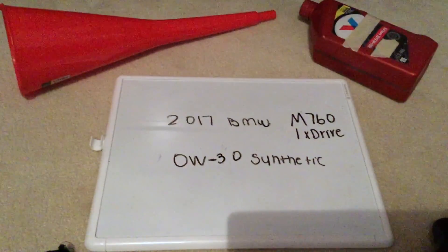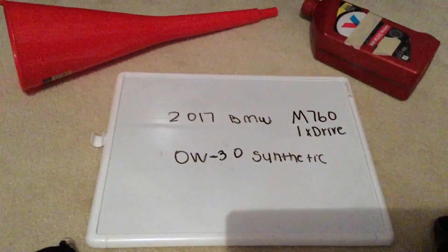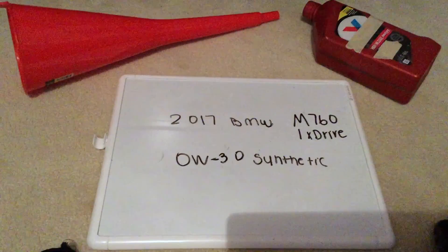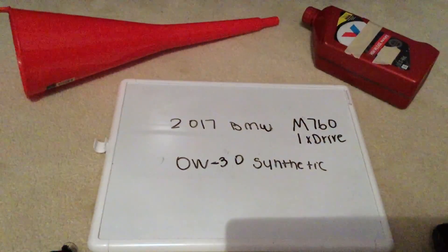And if your 2017 BMW M760iX Drive uses a different oil type, please be sure to leave a comment and let the rest of us know.